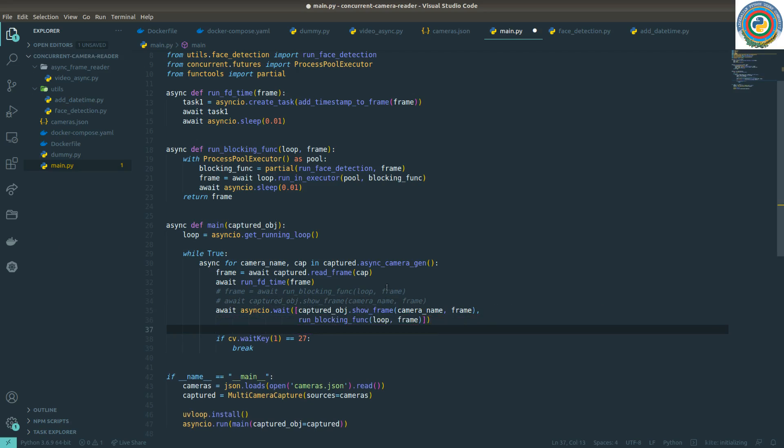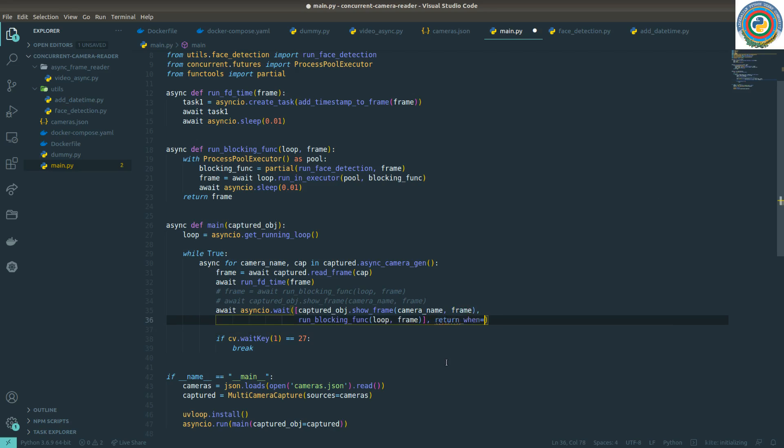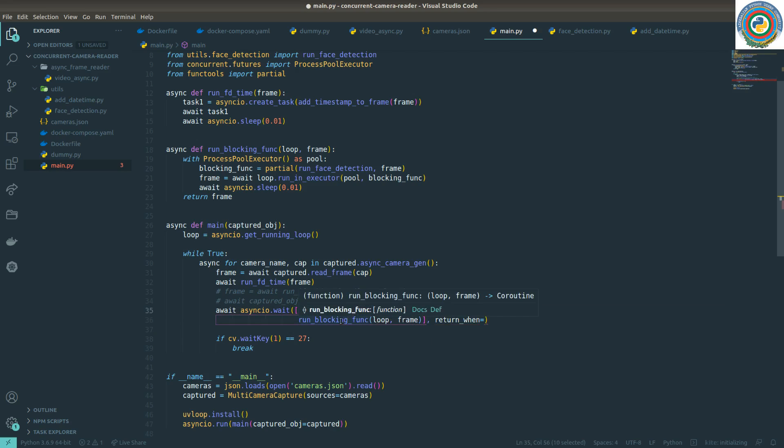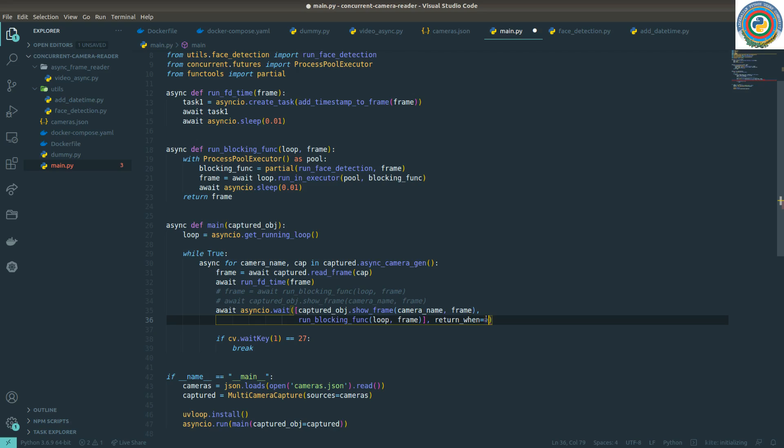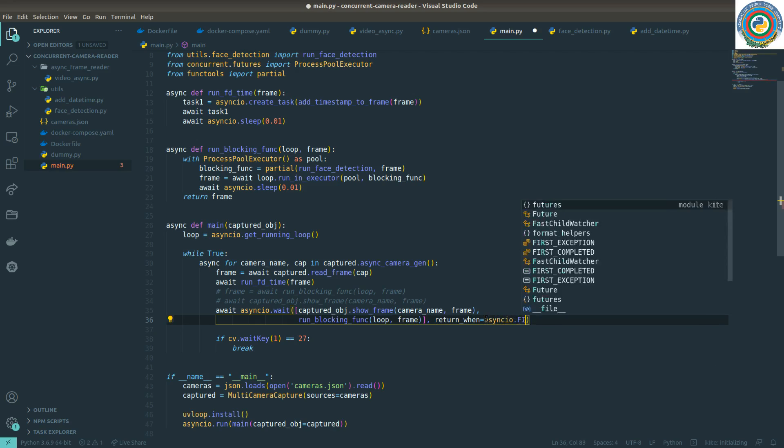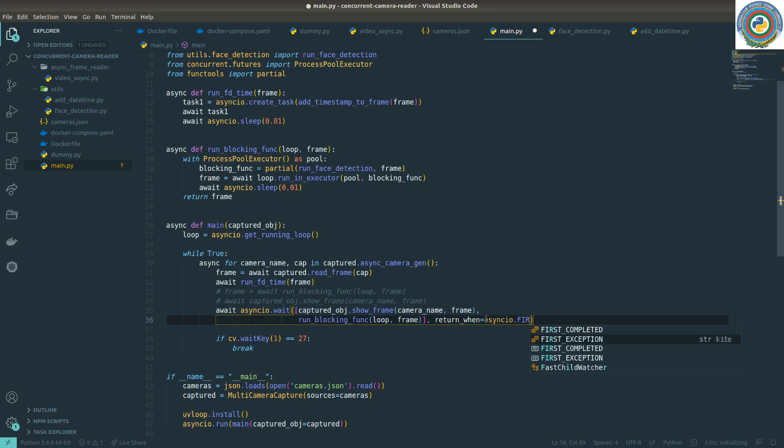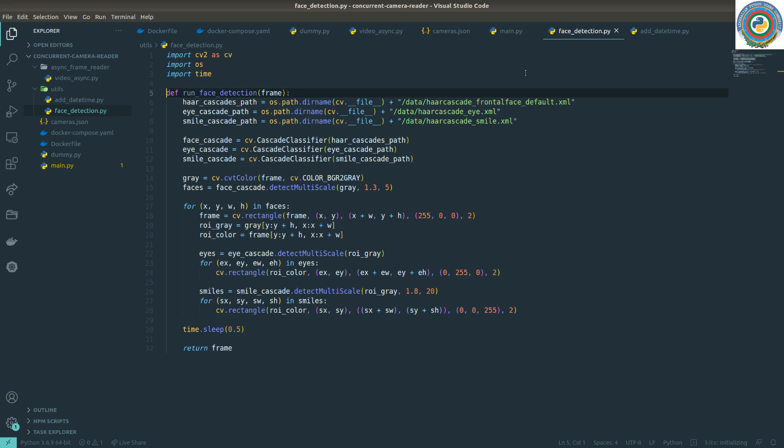What I want here is to return when the first is completed. So if the show frame is completed, it will show the frame immediately to the user and apply this run blocking func print statements to show the print statements concurrently. So there's AsyncIO, and we can pass this first completed. So return when the first completed, and the remaining thing is adding this print statement.